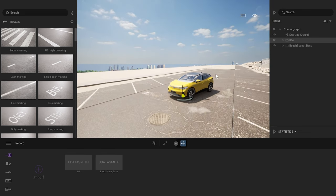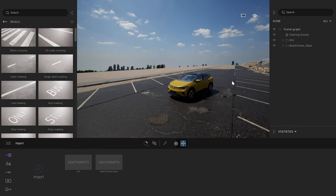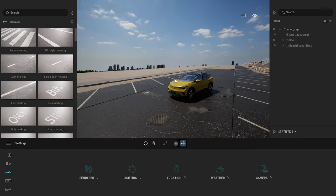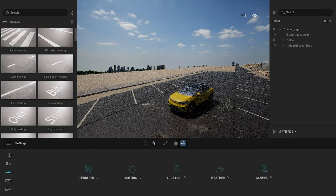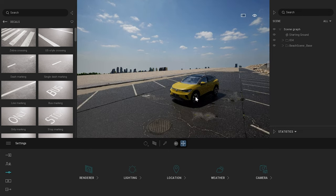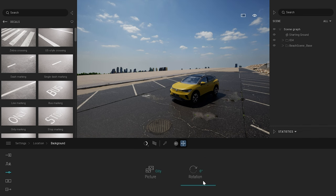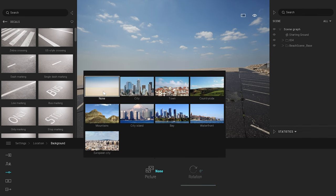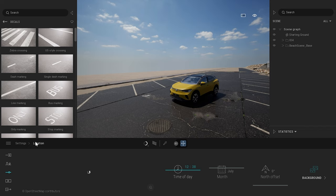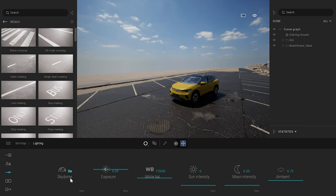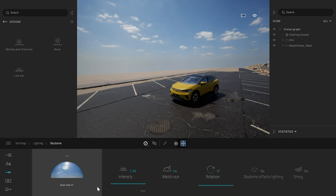Let's work on the lighting. First, I want to get rid of that cityscape in the background. To do that, I'll go to Location > Background, select City, and click None. Then I'll come back to the lighting SkyDome. I already enabled the SkyDome earlier.